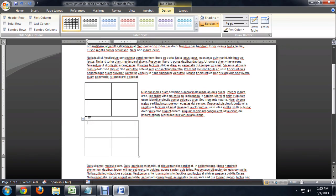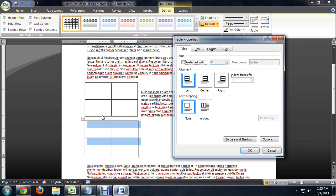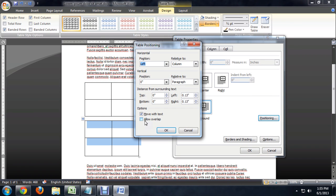We're going to do the same thing for the other table. Text wrapping around, which highlights the positioning button. And we can say allow overlap.